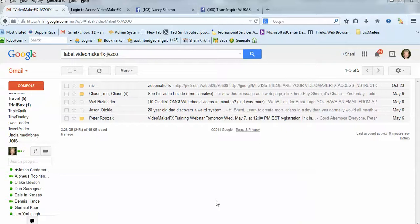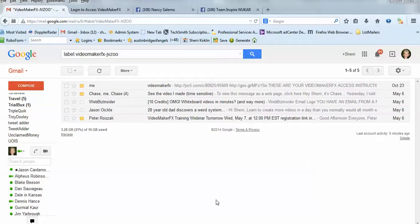Hey, this is Sherry, and I wanted to do this quick little video for everybody on how to download and install Video Maker FX. When you buy Video Maker FX, you're going to receive an email from them. Be sure to check your spam folder, your promotions tab on Gmail until you find it.